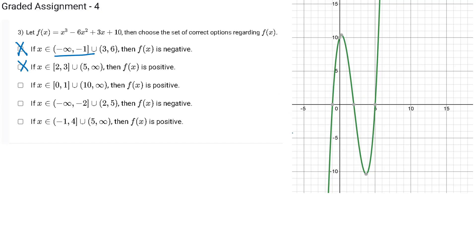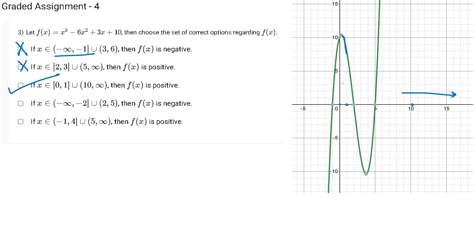Option C says fx is positive when x is between 0 and 1, and from 10 to infinity. From 10 to infinity my fx is positive, and from 0 to 1 my fx is also positive. So the third statement is the correct statement.